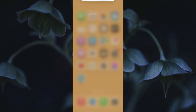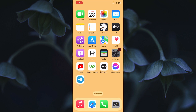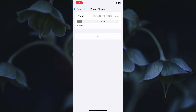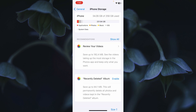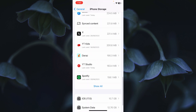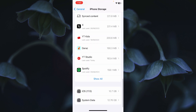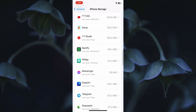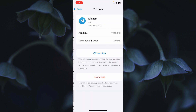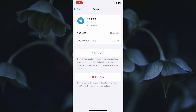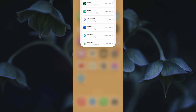The third method is to open Settings, click on General, then click on iPhone Storage, and find Telegram. If you don't see it, click 'Show All.' Click on Telegram, then click 'Offload App,' confirm by clicking Offload, and after offloading, reinstall it again from the App Store.